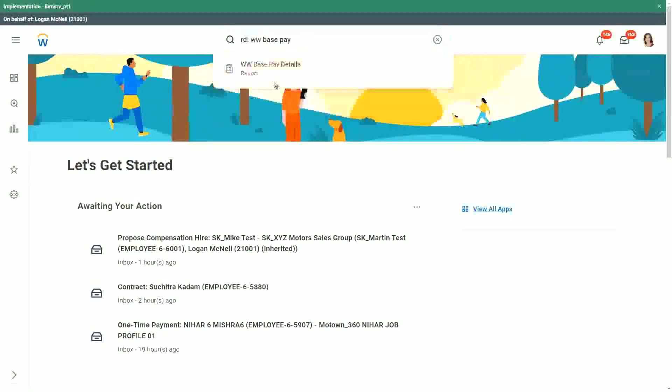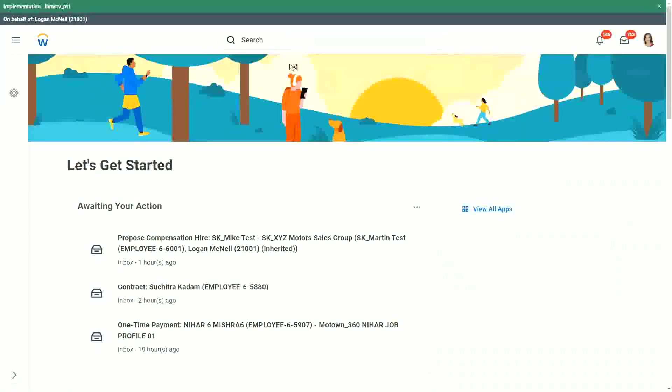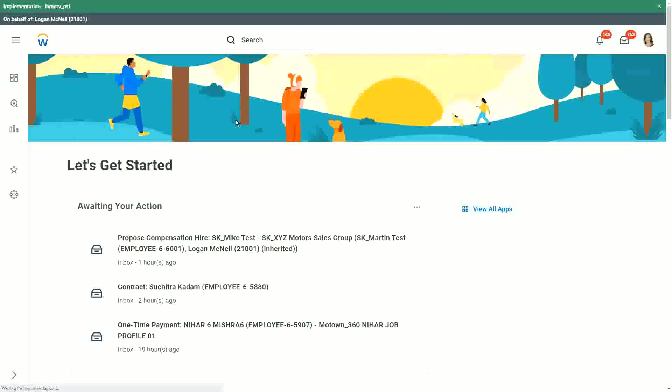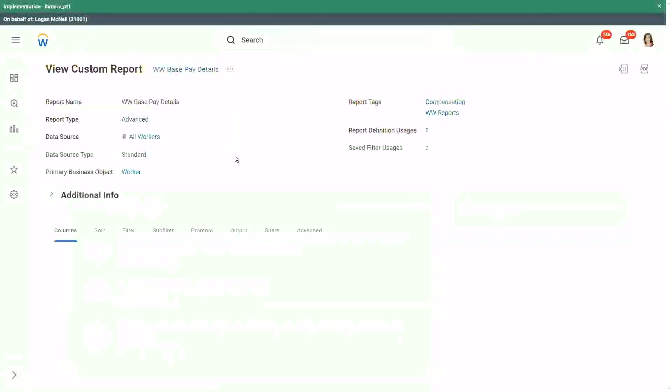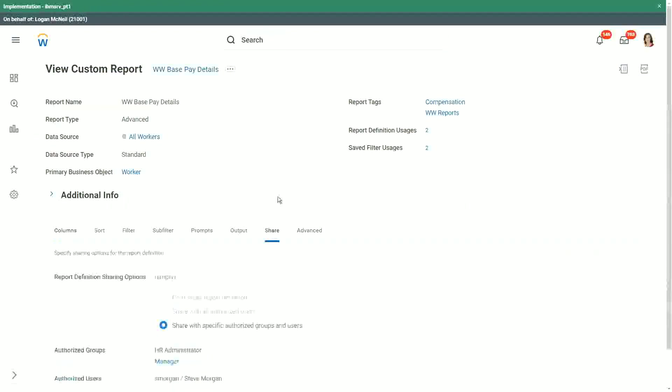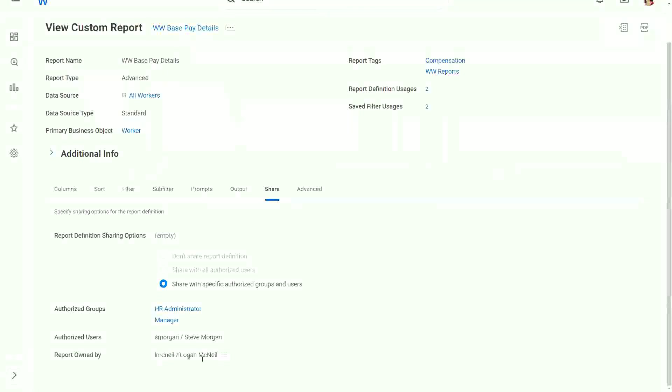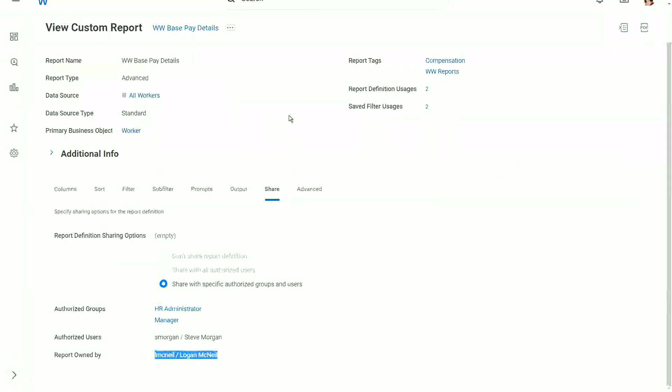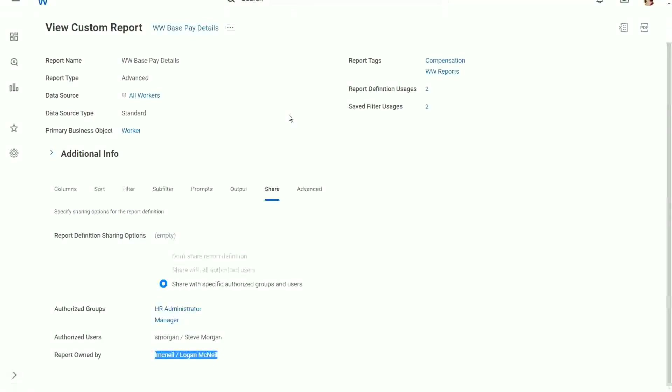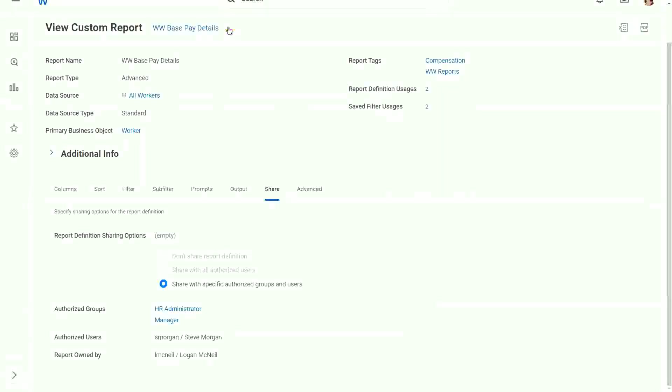So if I go to the report definition of the base pay details report, as of now, who is the owner? The person who created it is, by default, the owner. As of now, the report is owned by Logan McNeil. But now Logan is no longer going to be the owner. She's moving to a different position. Let's say, or maybe somebody else is going to own this report going forward. So she can transfer the ownership of this report to somebody else.